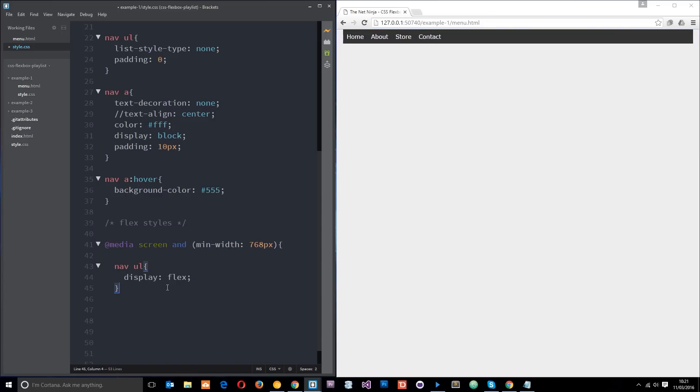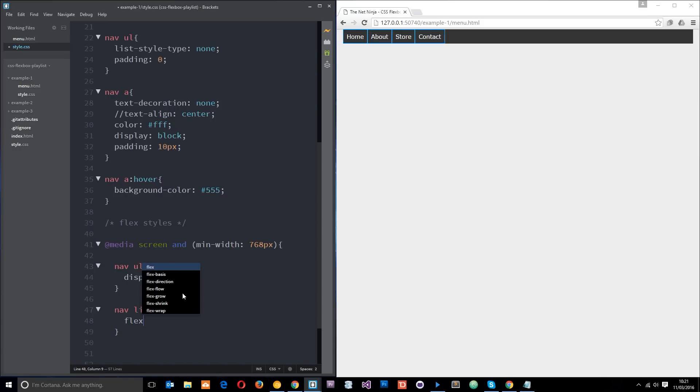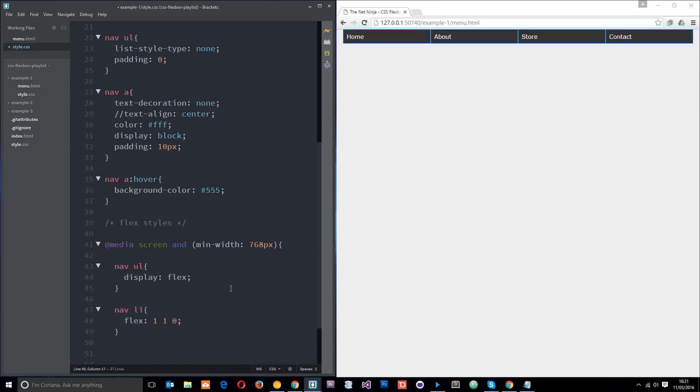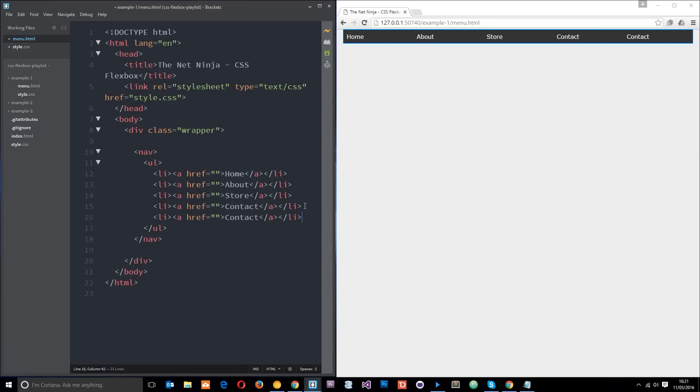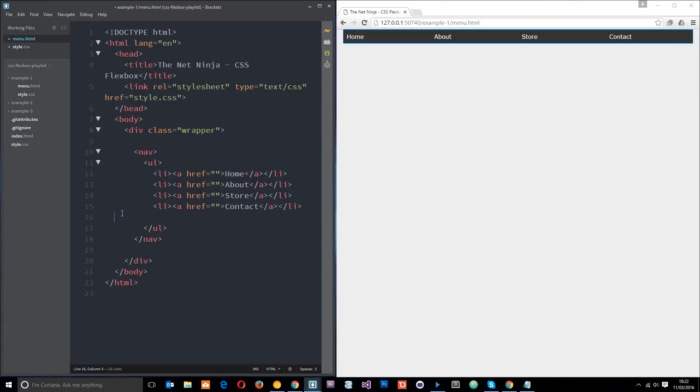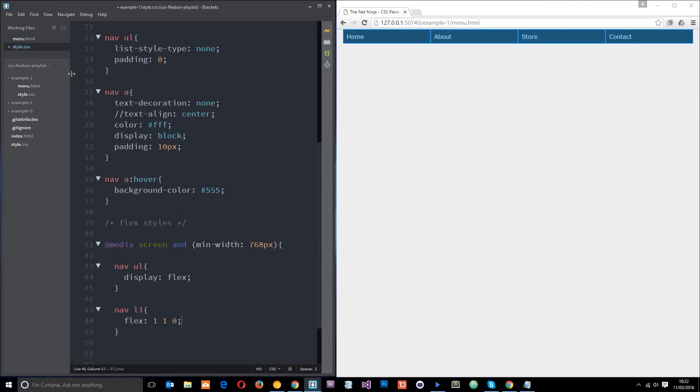We can either keep it like that or we can apply some kind of flex-grow to it. I'll say nav li - these are the flex elements within it, remember - and we'll say flex is 1 1 0. So now they're growing to all the available space and they're taking up the whole navigation. If we had more links then they would too. If I copy one of these and paste it in again, you're going to see that they're all the same size, they're all growing at the same rate to take up the available space.